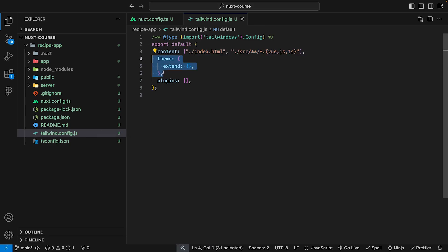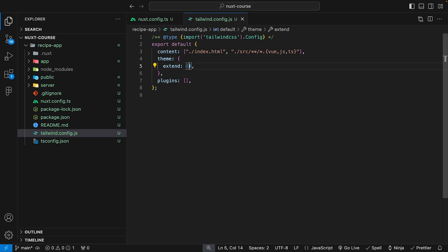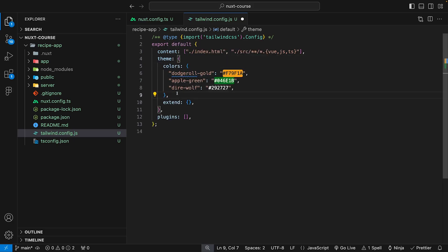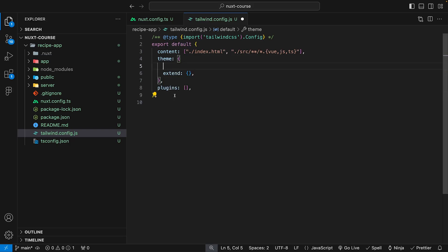To modify the default theme of Tailwind, we use the theme object. Inside it, there is also an extend object. We're going to provide some custom colors for this recipe application inside extend, because if we put them directly in the theme object outside of extend, it would overwrite all of Tailwind's default colors — and we don't want that. We want to keep the defaults and just add our custom ones inside extend.